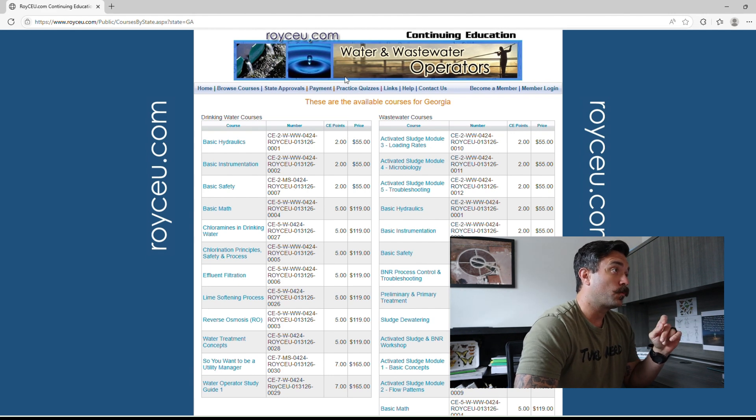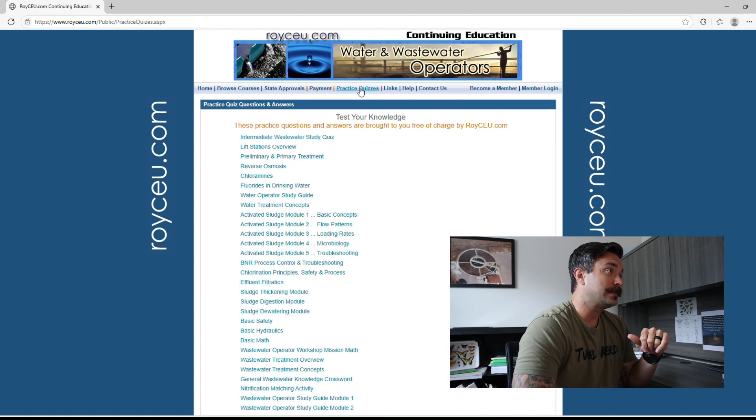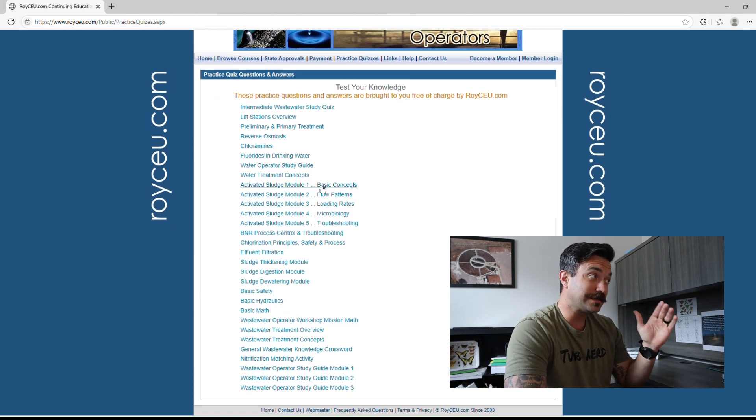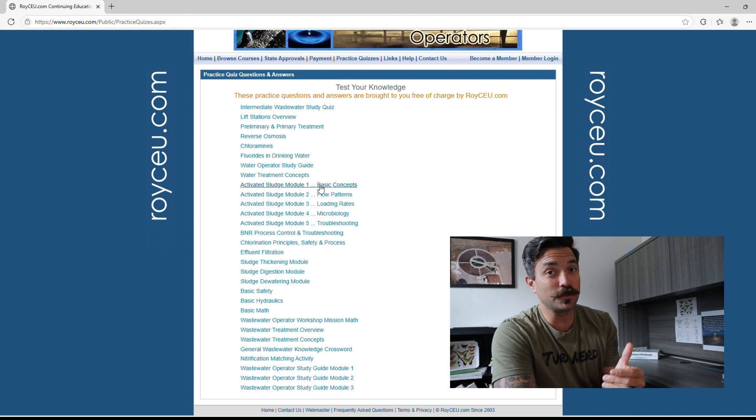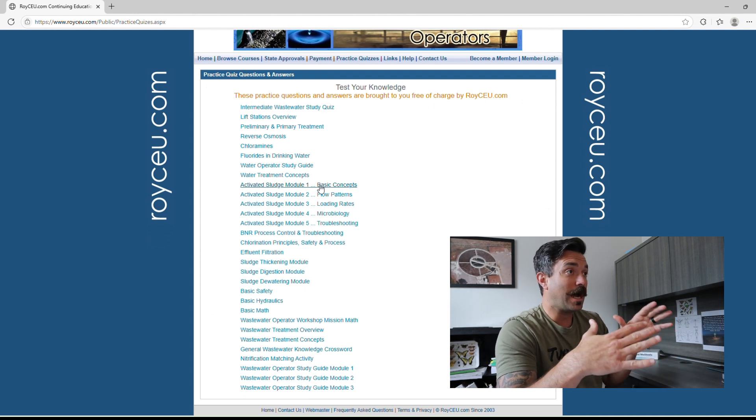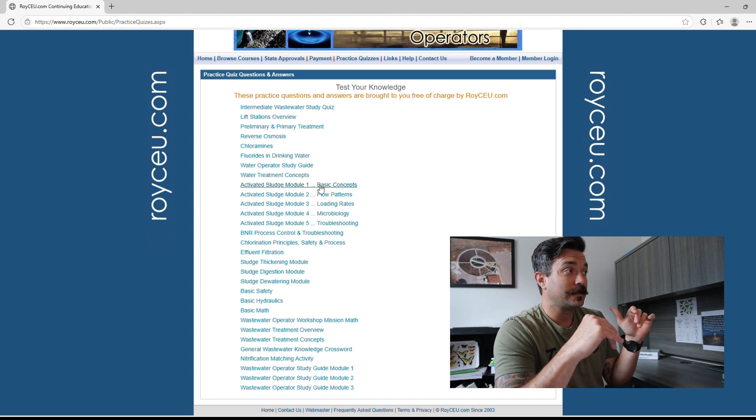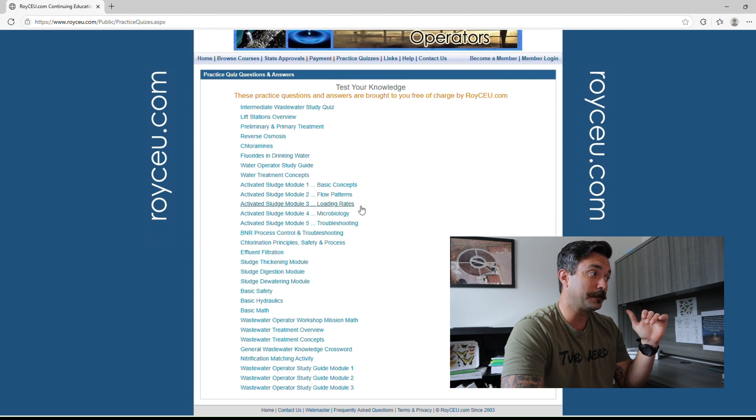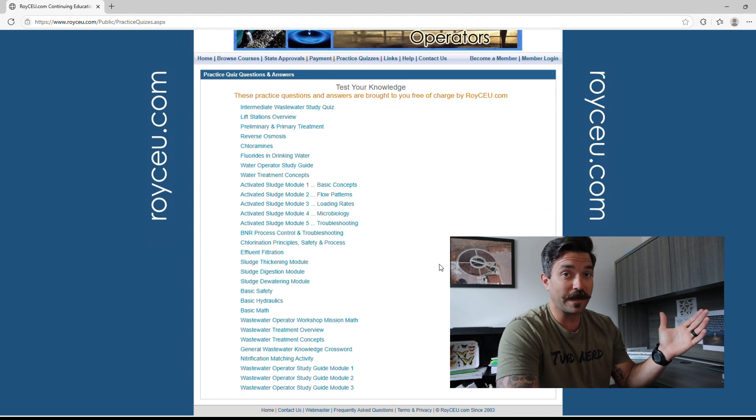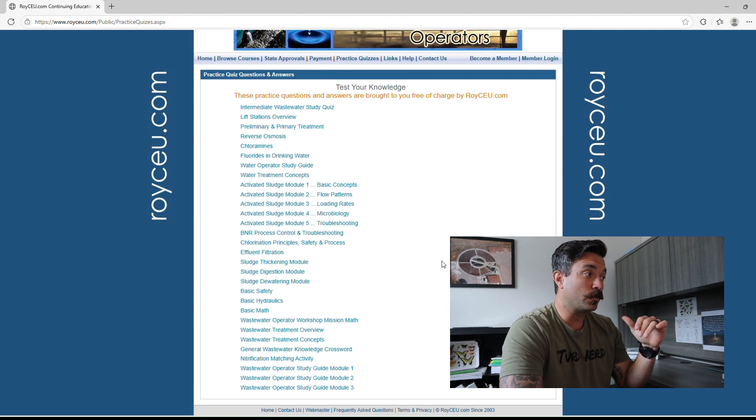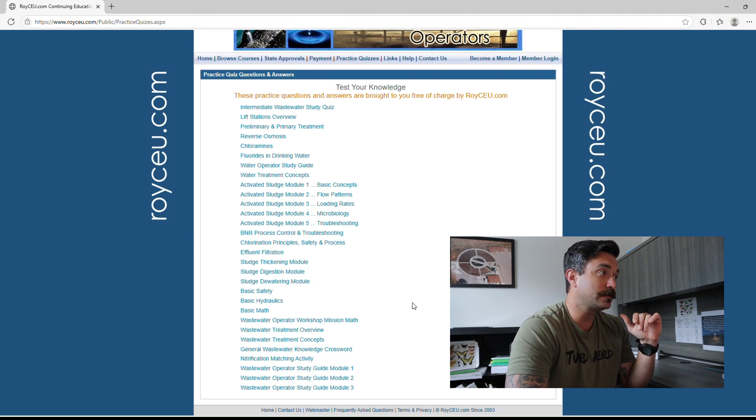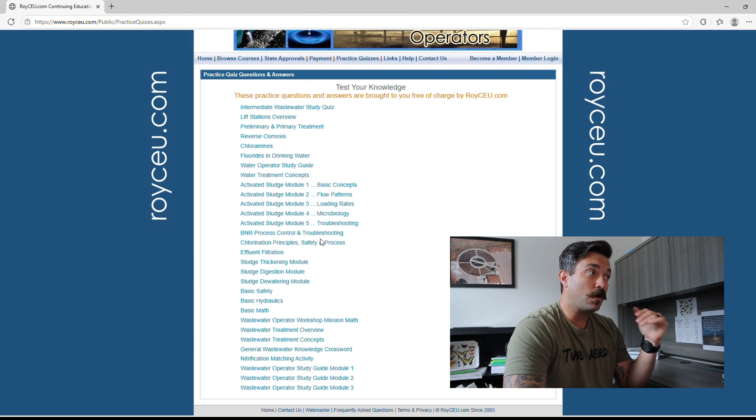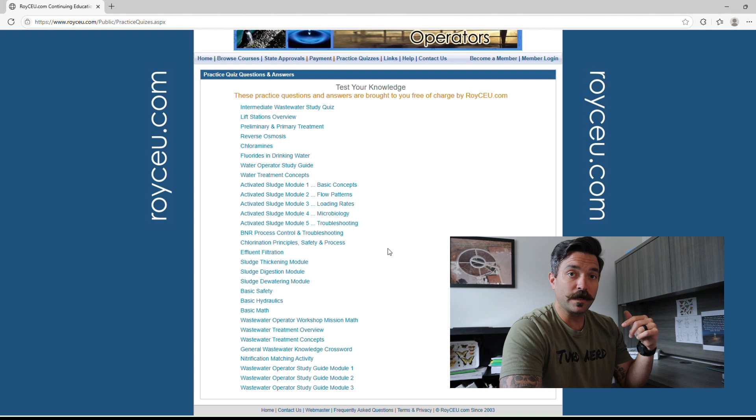We're going to go right up here to practice quizzes, test your knowledge. So all of these again are totally free and royceu.com they do not sponsor this video, they are not a sponsor of us. I just really want to give them a shout out, tell them thank you so much for this amazing study material that they have on here. It really is like one of the better ones I've ever seen.